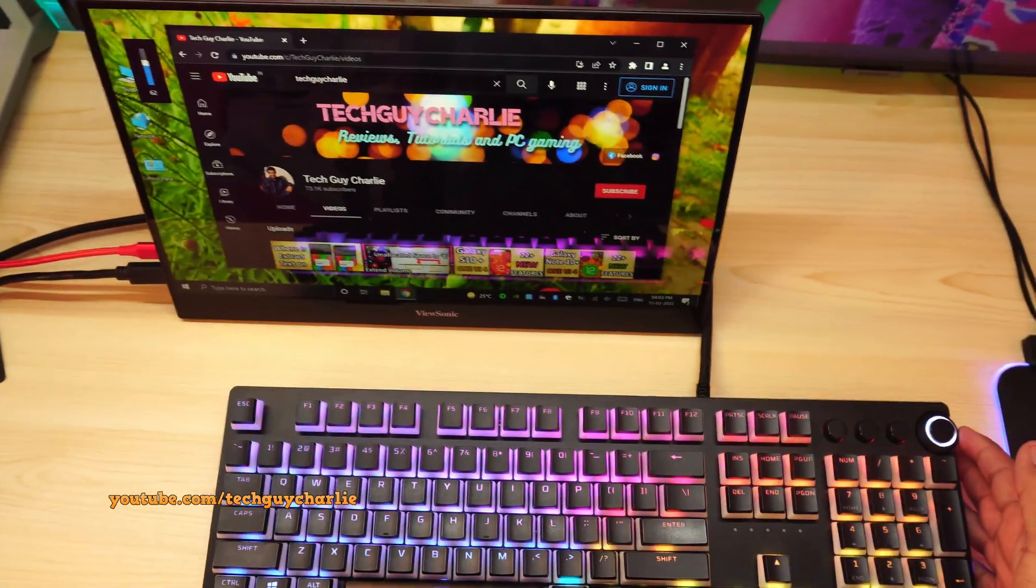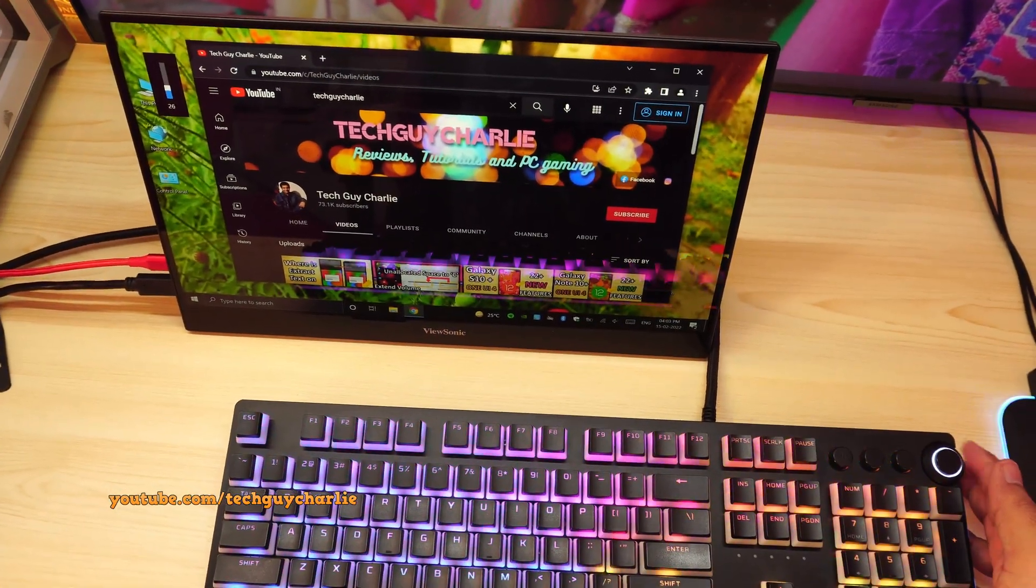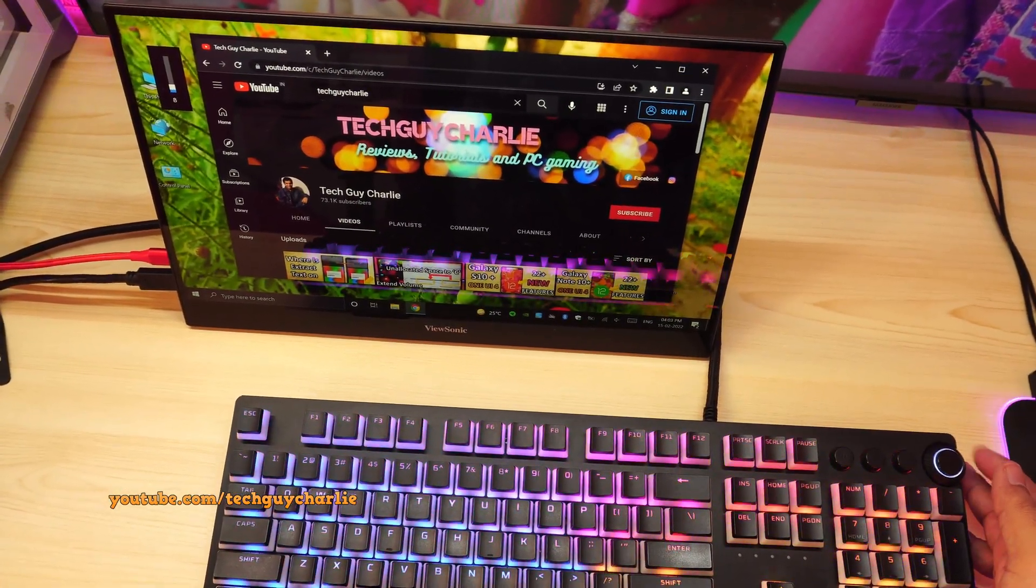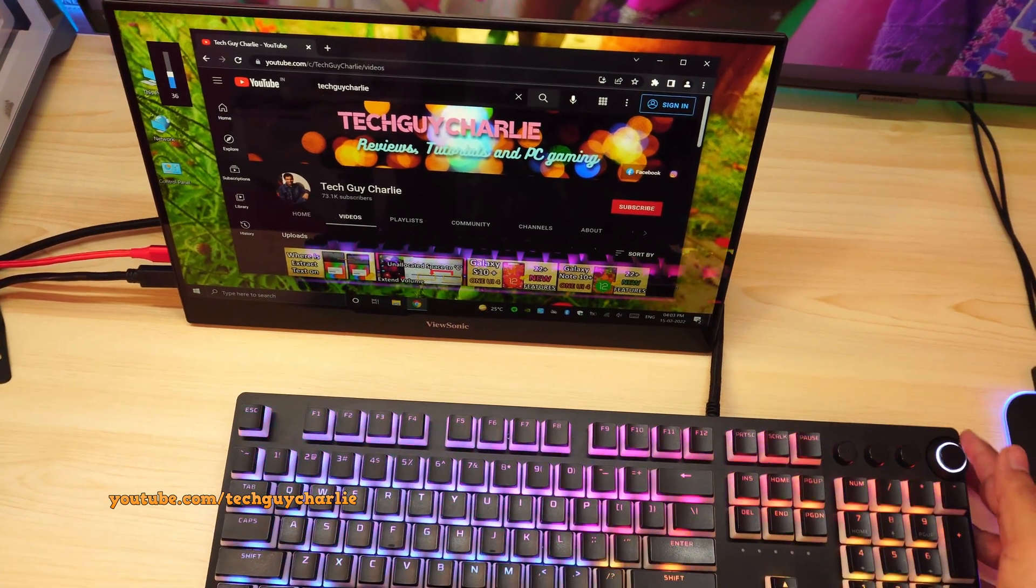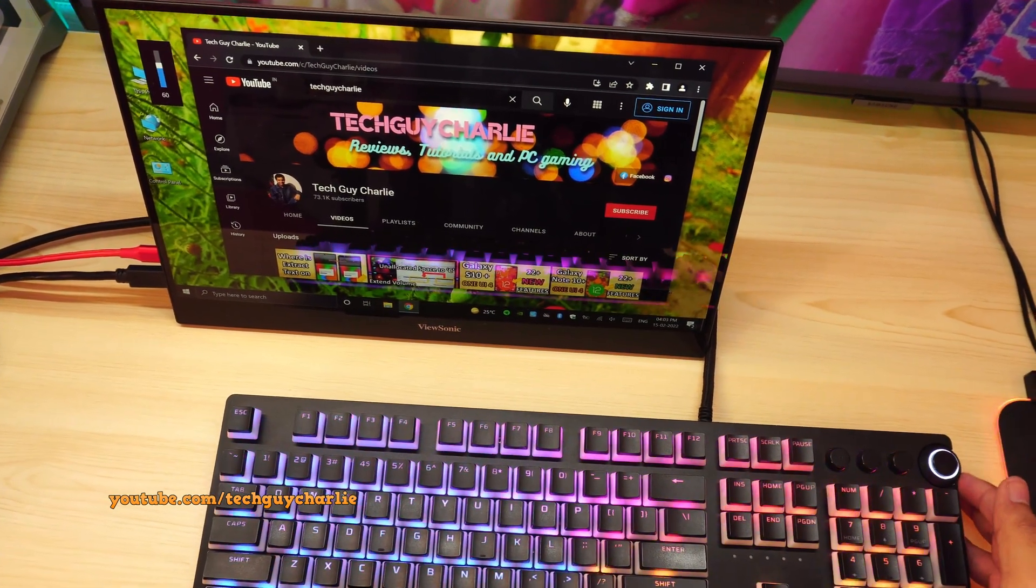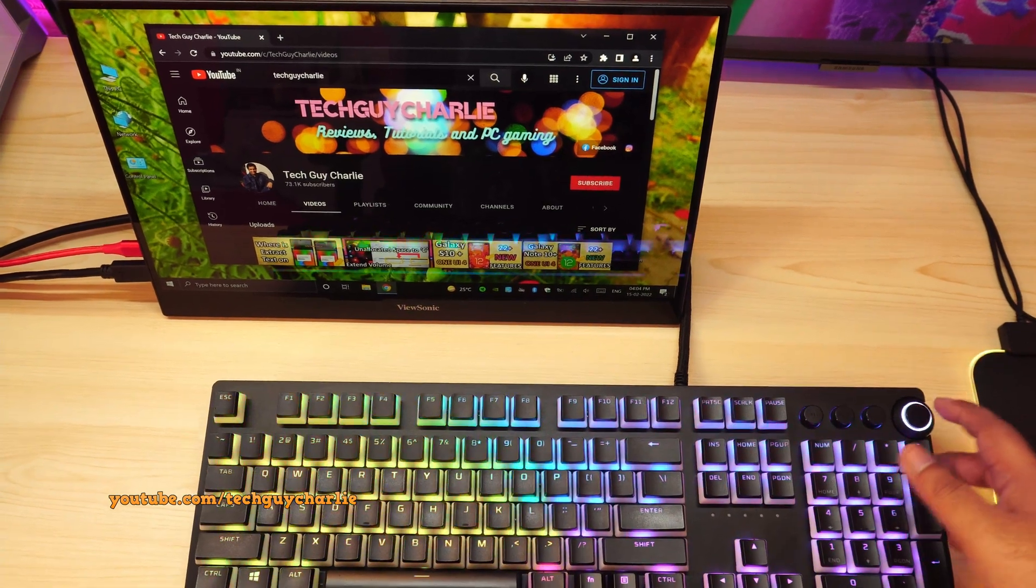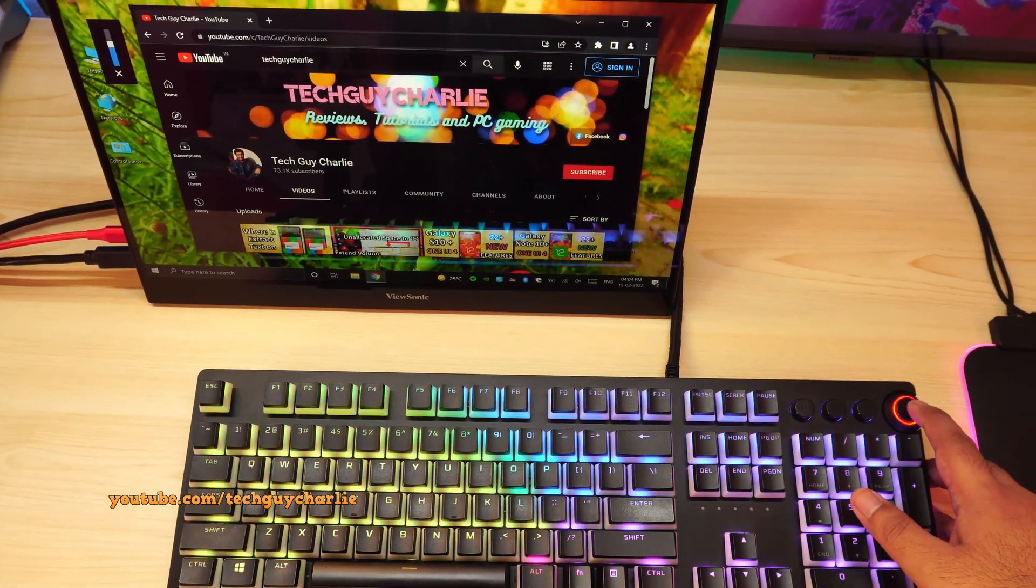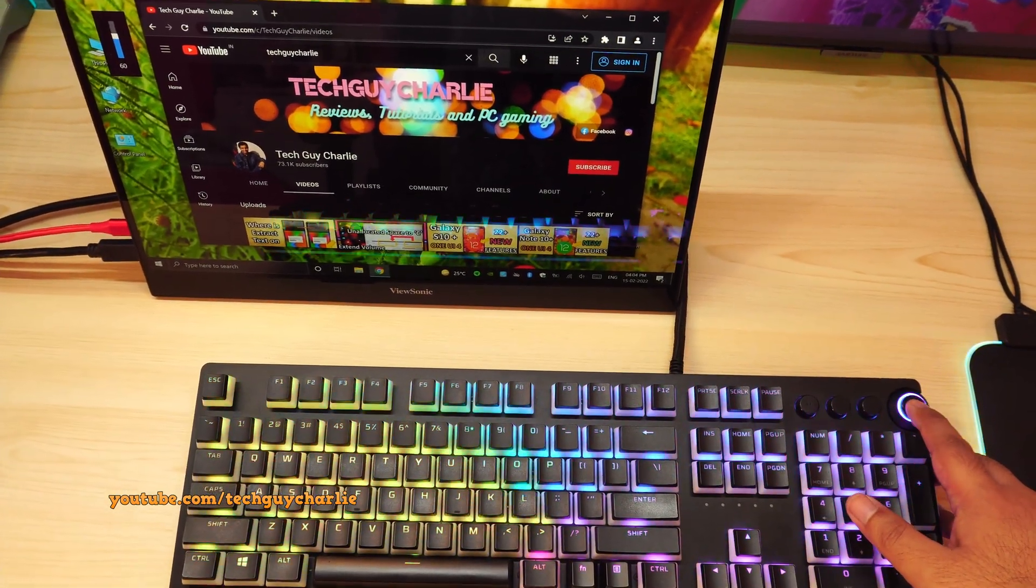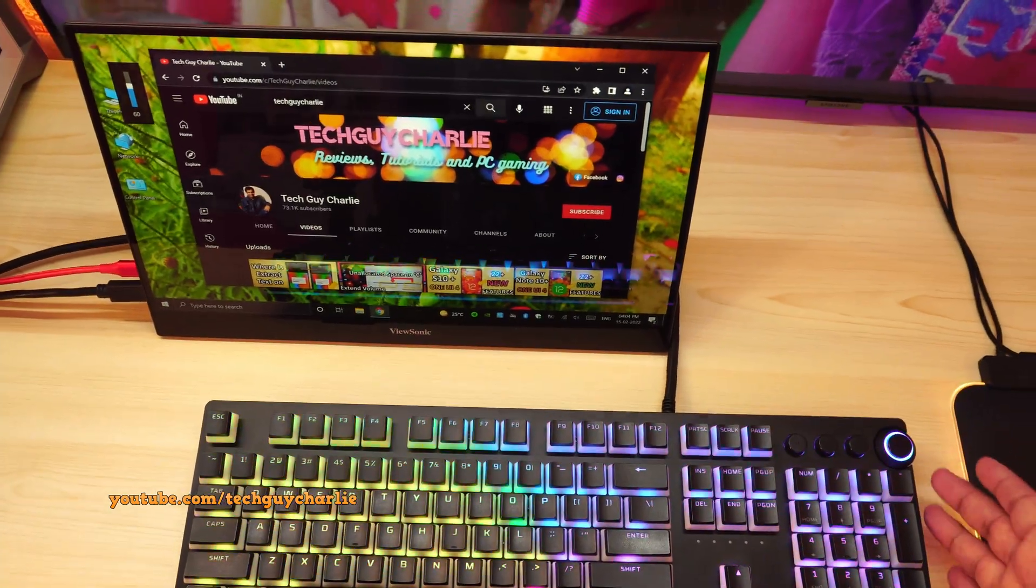So give you guys a zoomed out view. Decreasing the volume and increasing the volume. The mute button also works perfectly fine. Previously I've had issues with this. So mute and unmute.